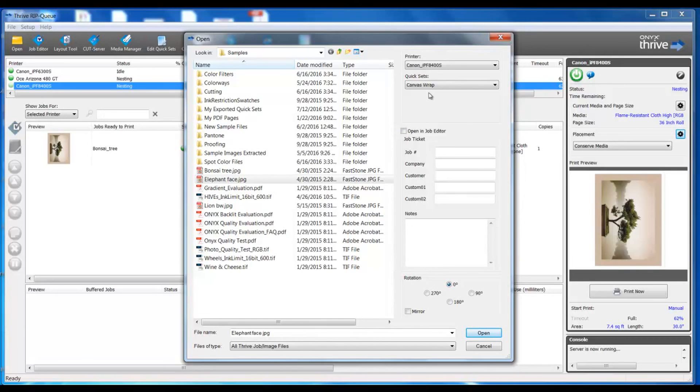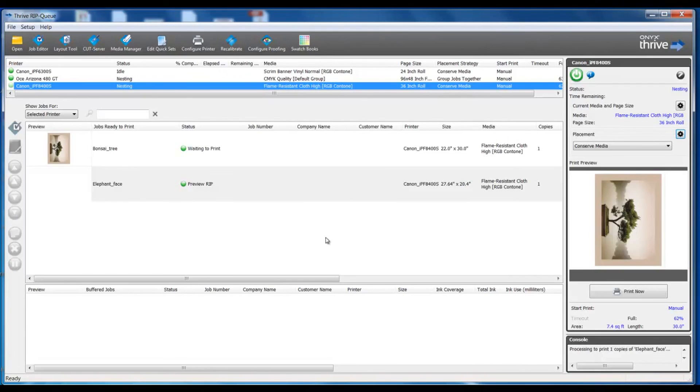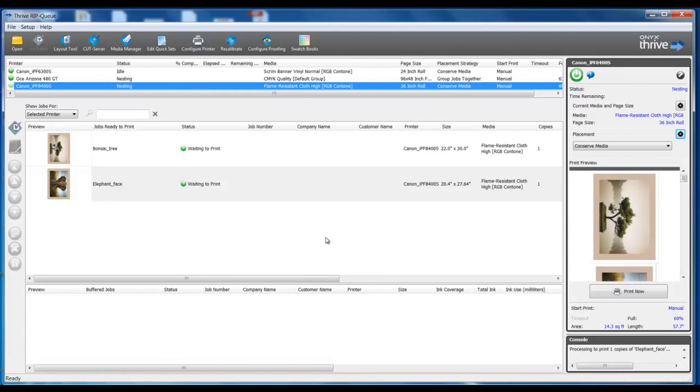Open the file and it's going to apply those conditions to my file and I'll be ready to print that. Now I see this file with the quick set parameters applied based on the conditions I set in job editor. That saved me time. I didn't have to do this manually. All the information was applied automatically by the conditions in the quick set.